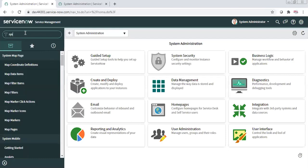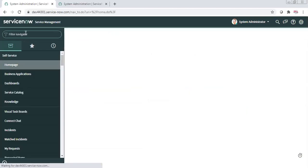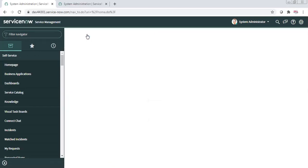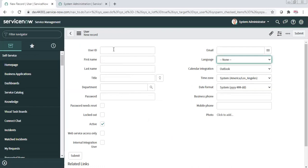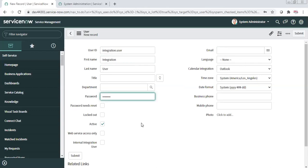Go to the User table — you can navigate via User Administration and click New to open the new user form. Enter a username such as 'integration.user', add a first name like 'Integration User', and set a password. Make note of this password, as you will need to share it with the third-party tool.